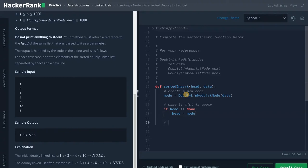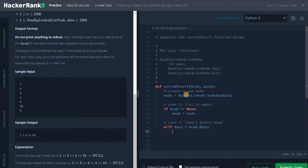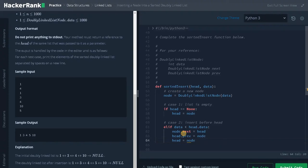Now the second case — insert before head. elif data is less than head.data, meaning the data needs to be inserted before the head pointer, we make changes for the next and previous pointers: node.next equals head, head.prev equals node, then head equals node. After changing the pointers, we assign the new node as the head pointer. That's the second case.